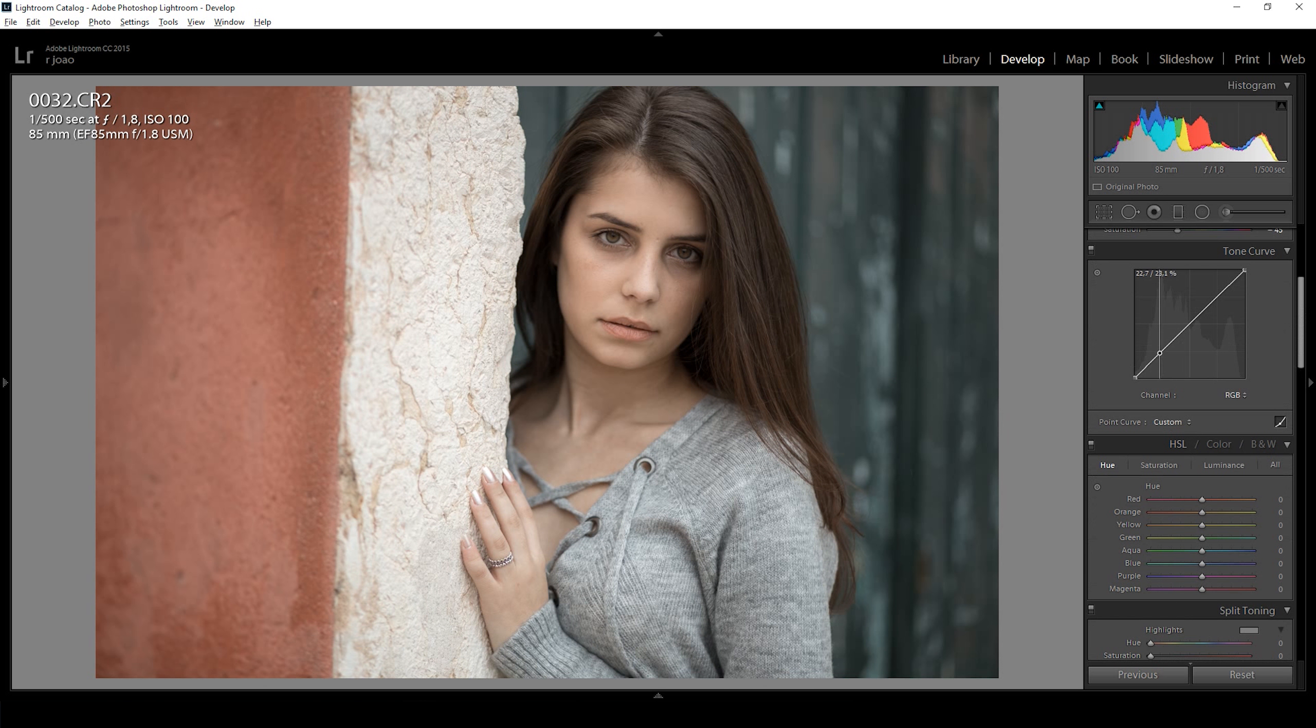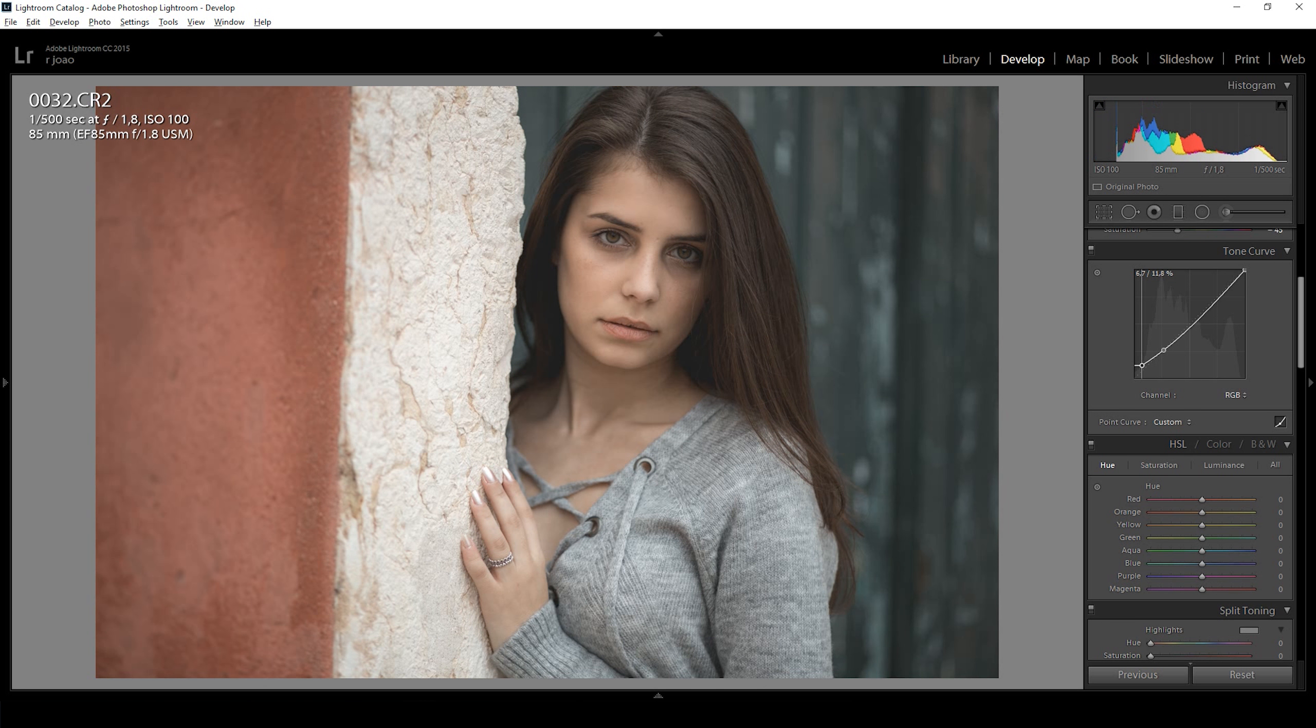On the tone curve adjustment I like to wash out the blacks and whites and then bring some contrast on the color channels individually.